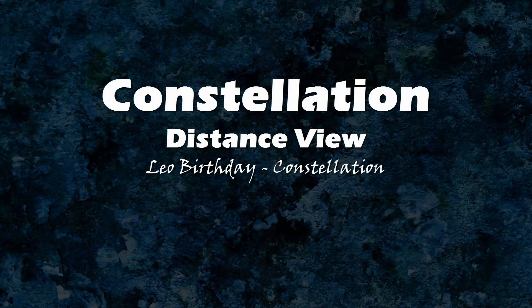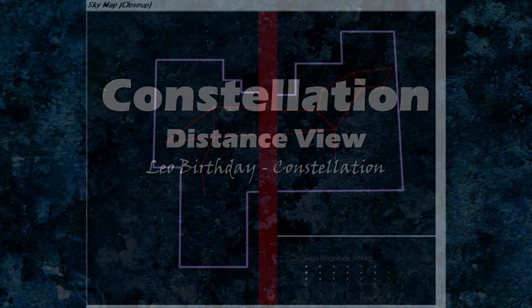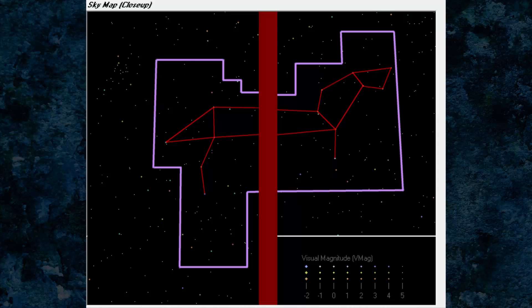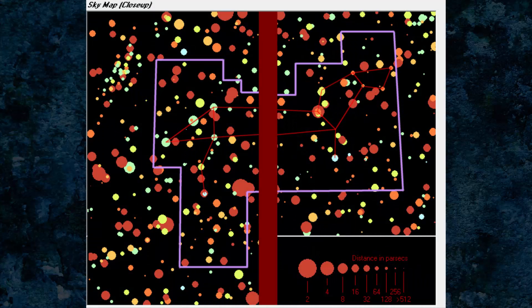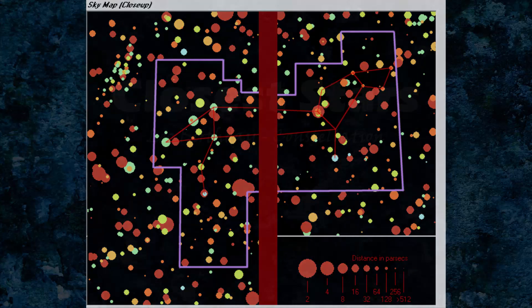Constellation distance view. Here is the same sky map view, but in distance view mode. This shows which stars are closer by their size.